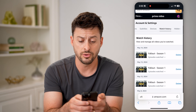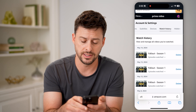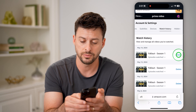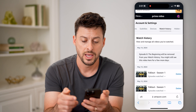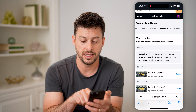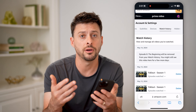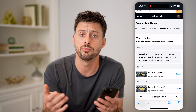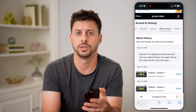Another cool thing is I can always delete items from my watch history just by tapping the delete button. It says it might still appear there for a couple of days, but ultimately it will be fully removed from my watch history.